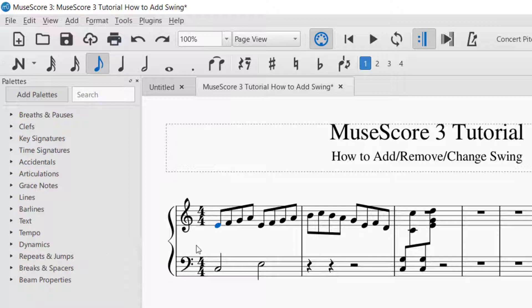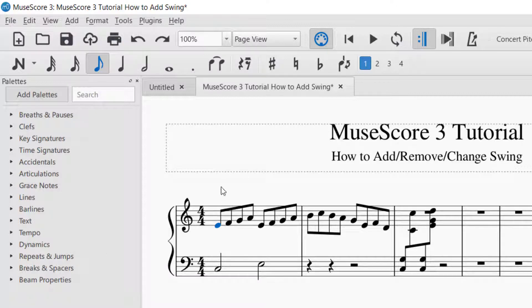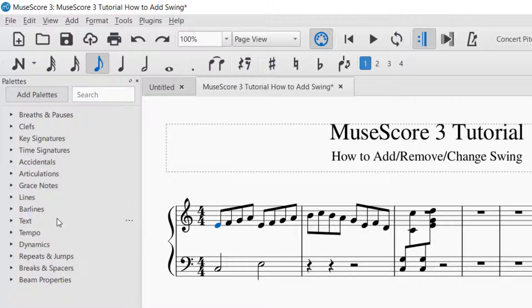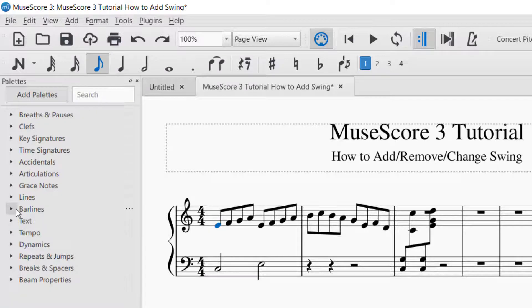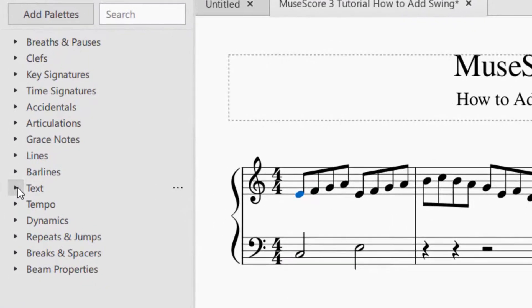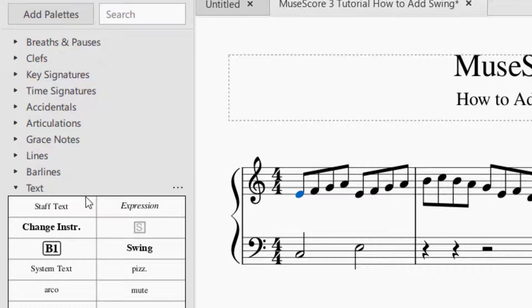Now let's say I want to add a swing to this. Swing means that the eighth notes, instead of being even like they were just now, they will be played with a dotted eighth note followed by a sixteenth note for each pair. Let's go over to the palettes, and to find swing, you will go to text, the text palette, and then you will see there's the word swing.